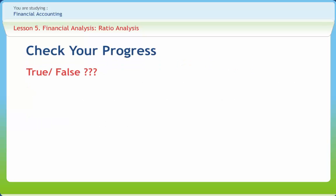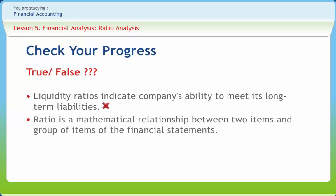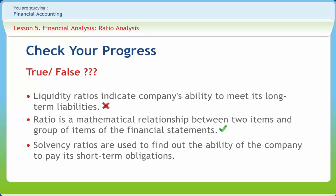Now let us check if we've understood the previous concepts discussed in this lesson clearly. Liquidity ratios indicate company's ability to meet its long-term liabilities. Right or wrong? Please click. Wrong. Ratio is mathematical relationship between two items and a group of items of financial statements. Right or wrong? Please click. Right. Solvency ratios are used to find out the ability of the company to pay its short-term obligations. Right or wrong? Please click. Wrong.